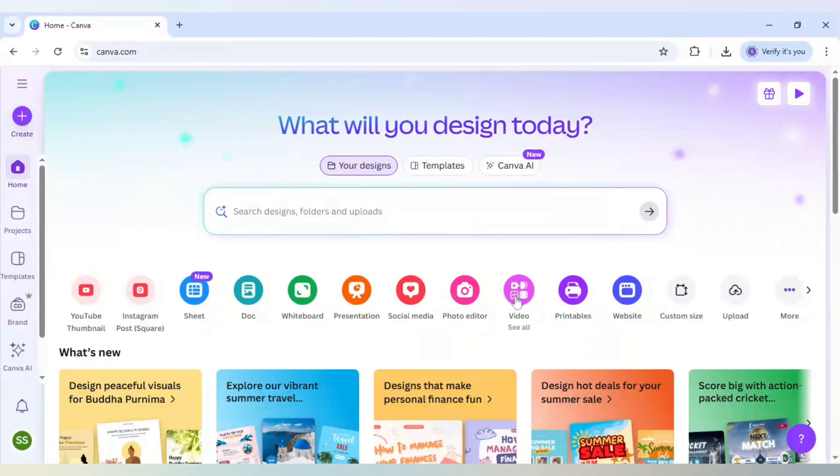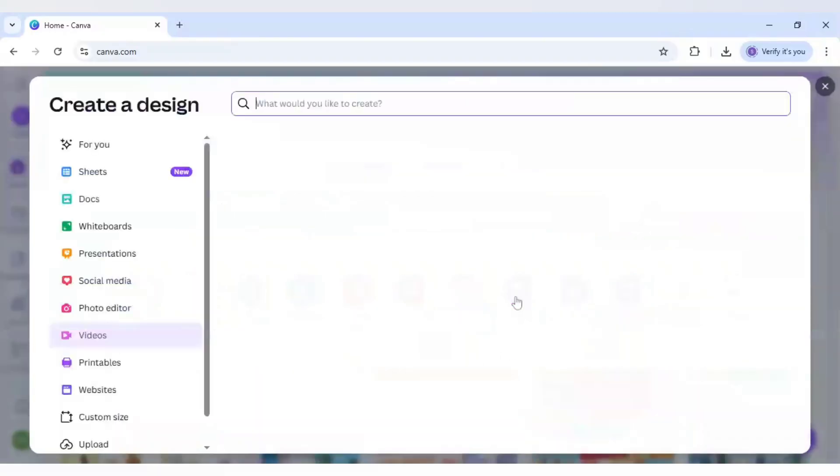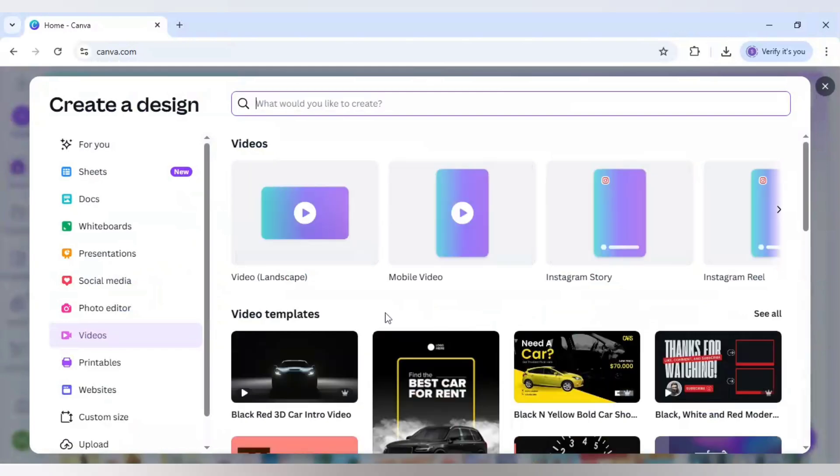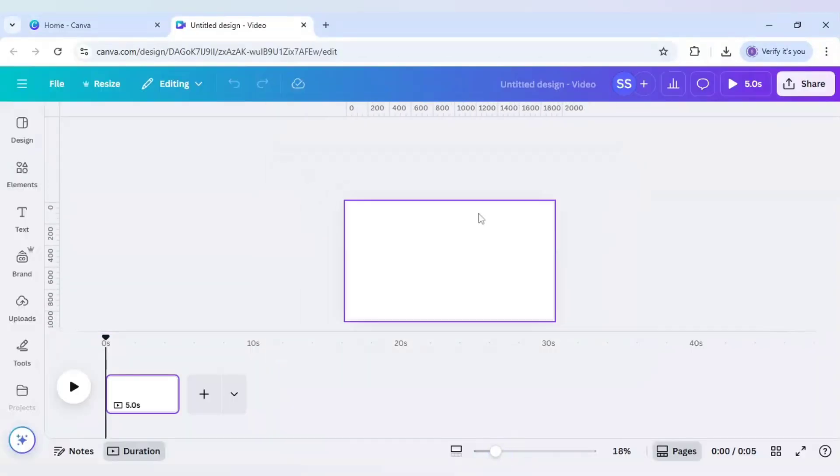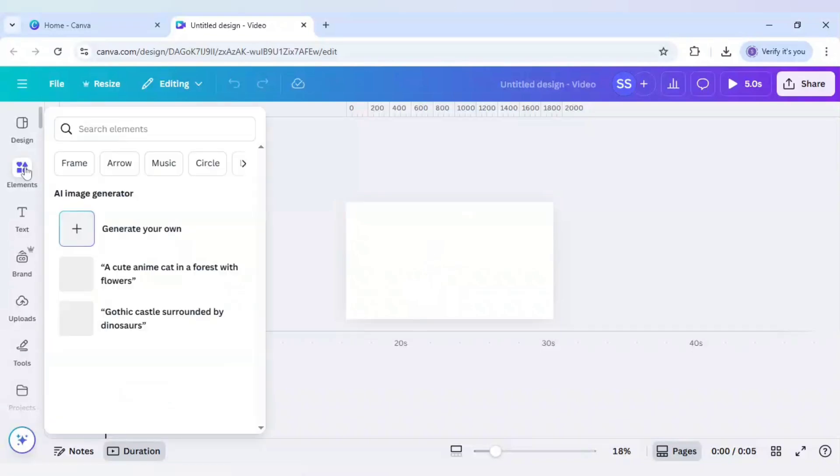So I'll be choosing video here, and after that video landscape. And when the page opens, just zoom out a bit so that you can see the whole of the canvas.